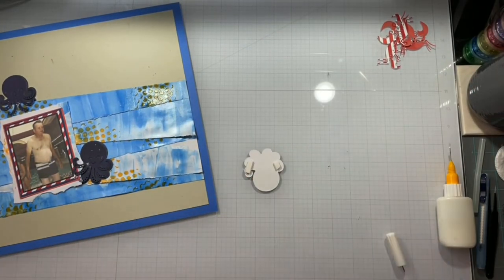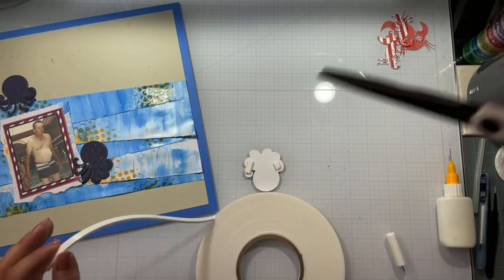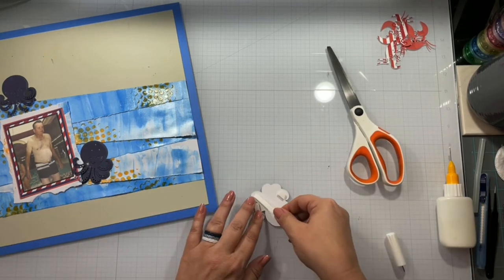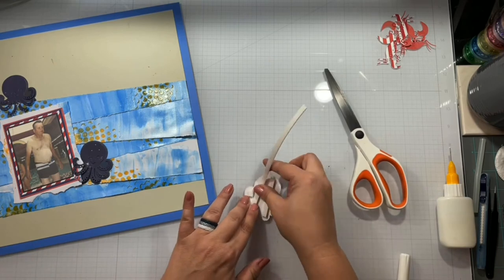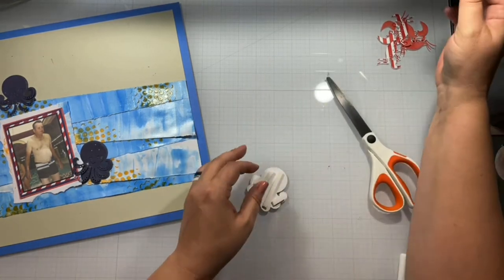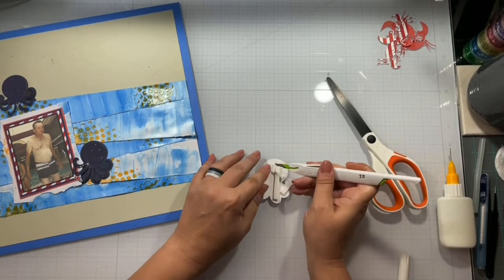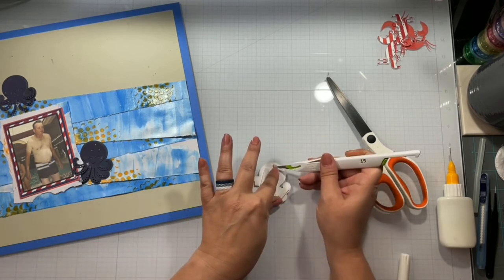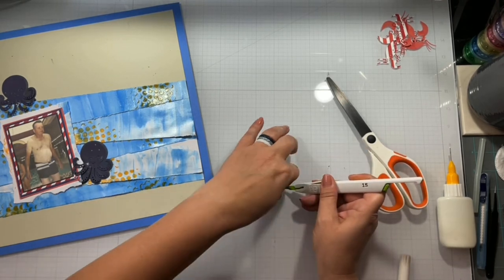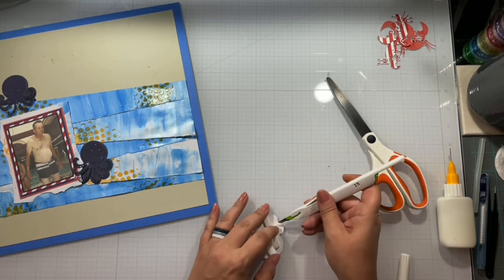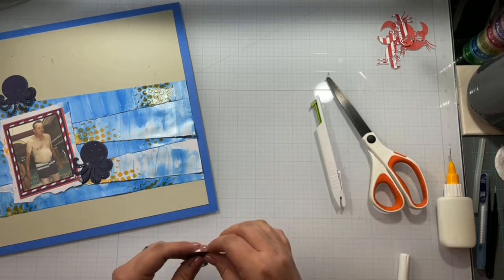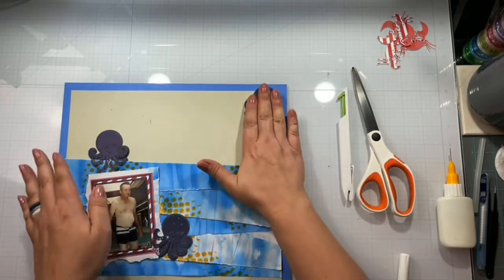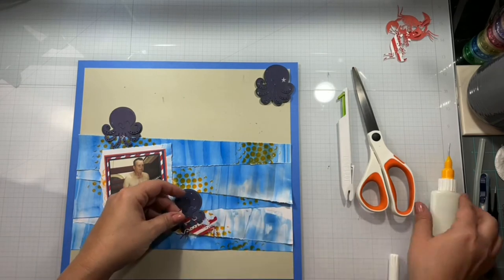I'm going to pop this guy up right here with some Brutus Monroe foam tape. You guys know I'm addicted to Brutus Monroe. If I lived anywhere near the store, which is in Pittsburgh, Pennsylvania, I would just have to work there. I'm not going to lie, because I'd have to work there to be able to support my Brutus Monroe habit. So I get that little guy popped up.